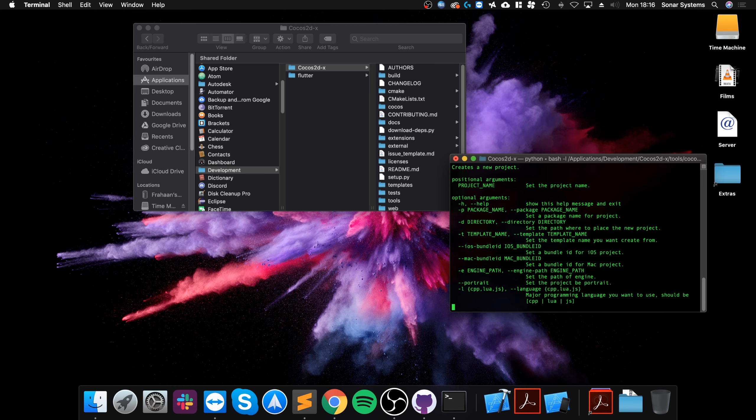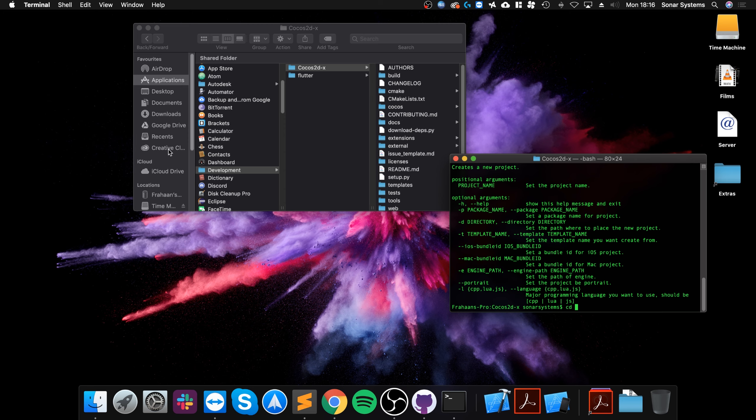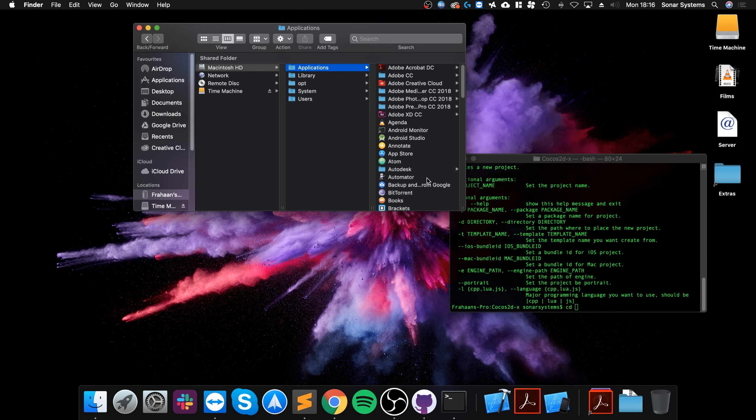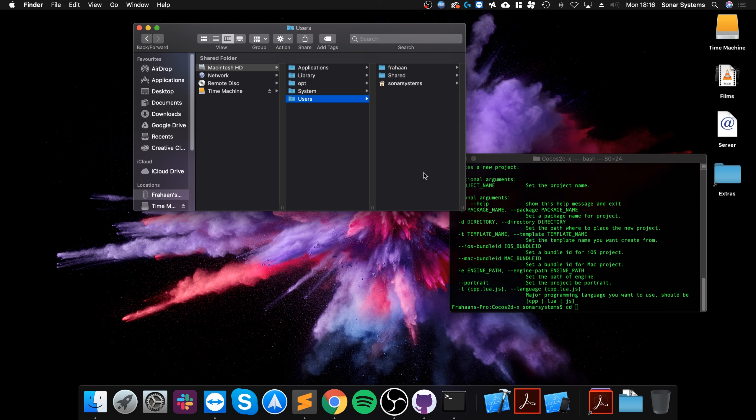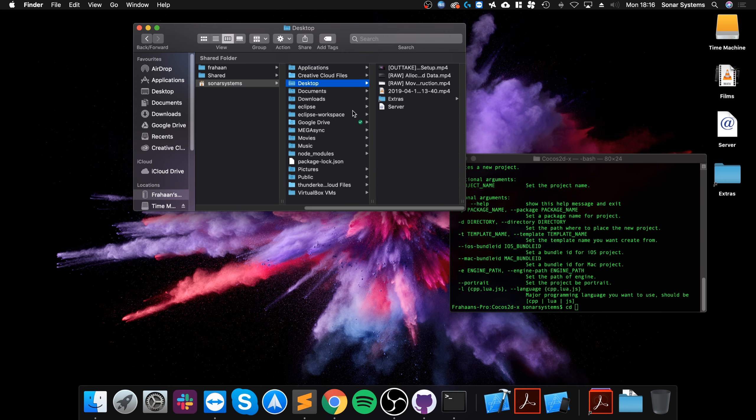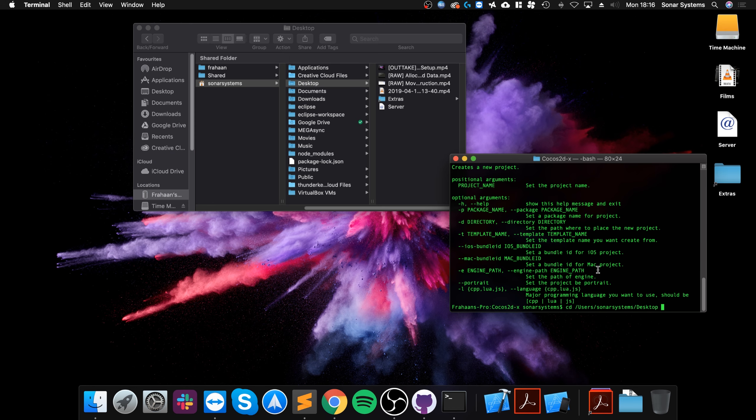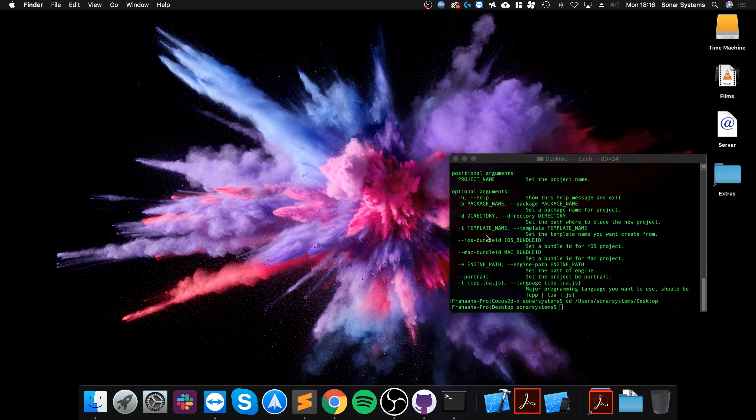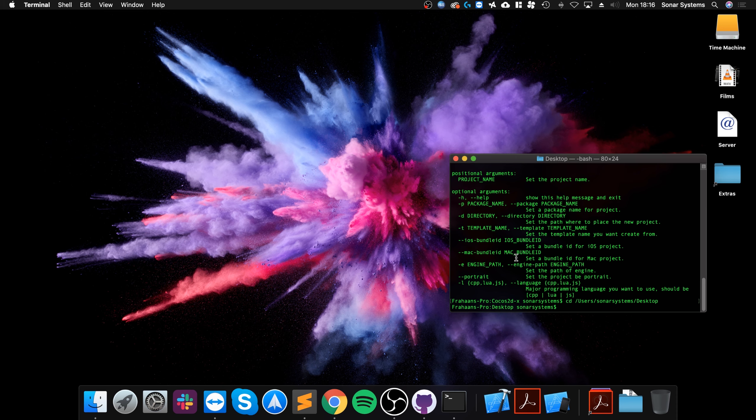What we are going to do is change directory. I'm going to change directory to the desktop, and this is where I'm going to actually create the project.